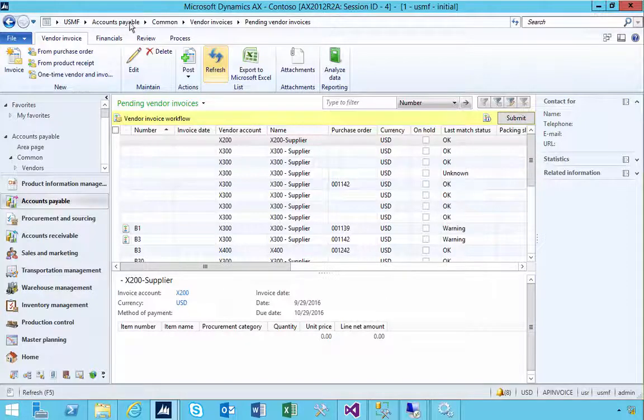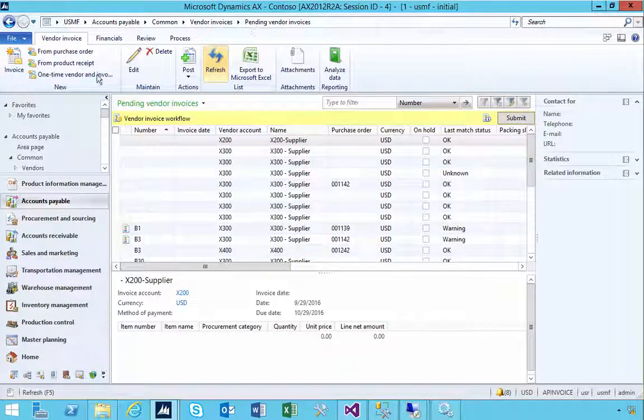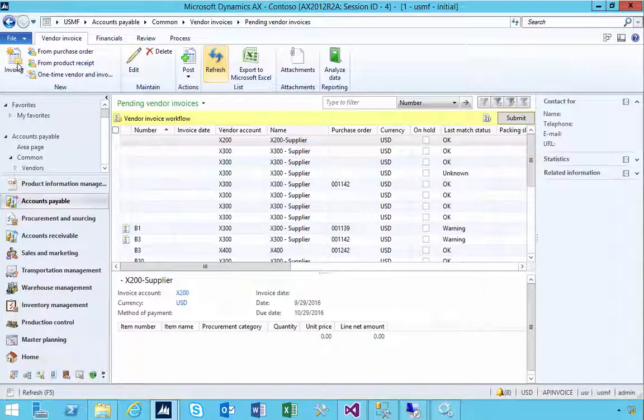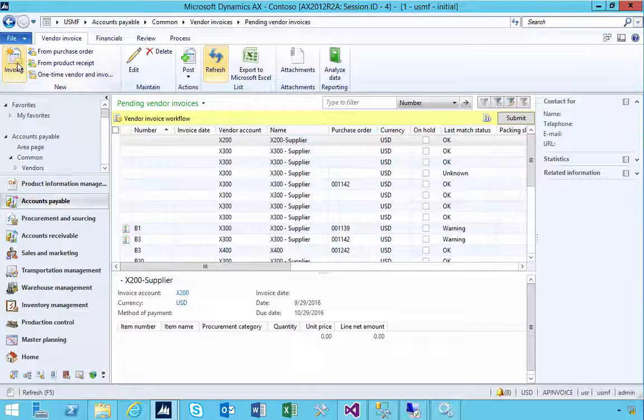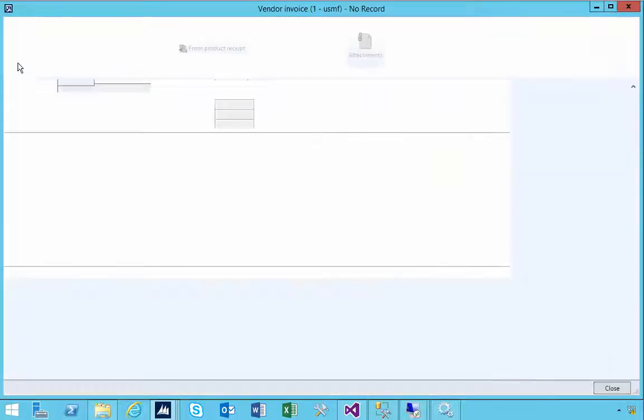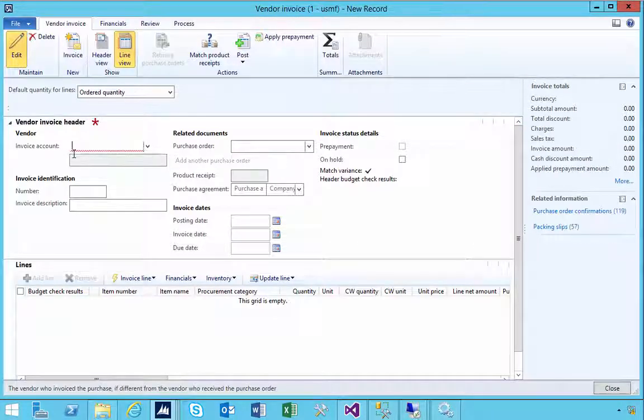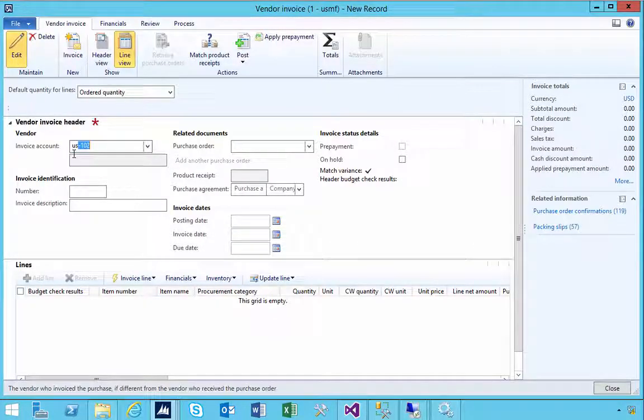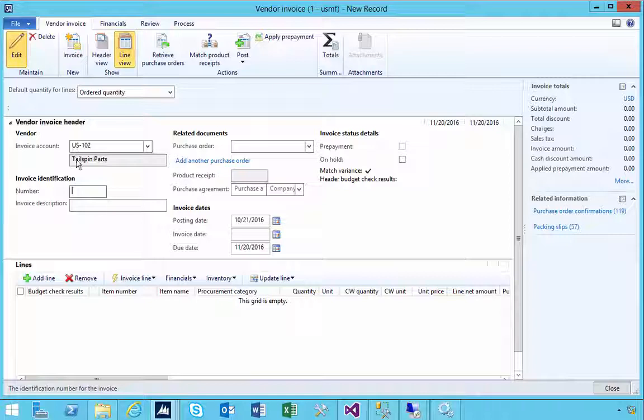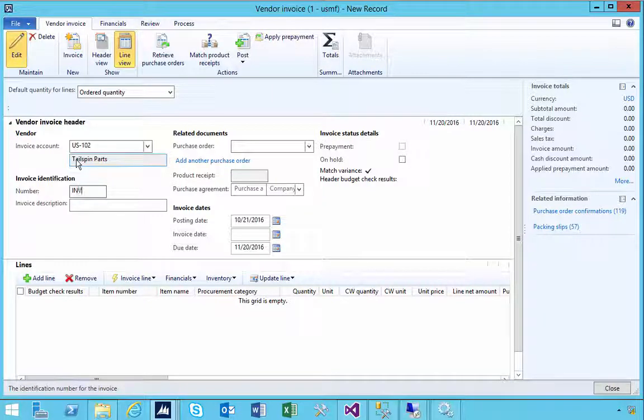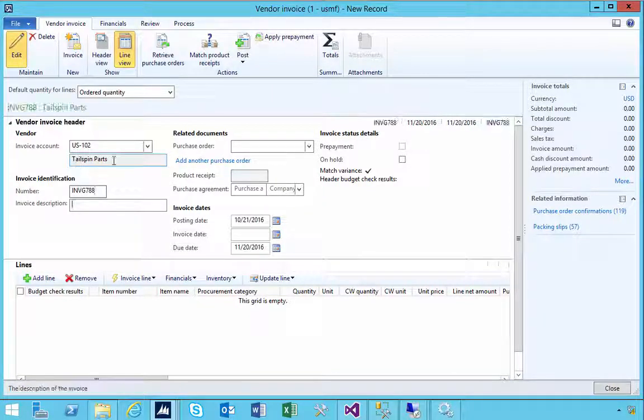I'm in accounts payable pending invoices. Let's have a look at changing the assigned purchase order on an invoice. I'm going to create a new invoice so we get an invoice number.